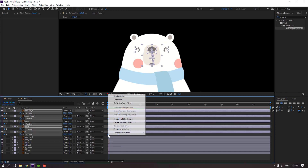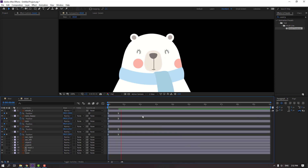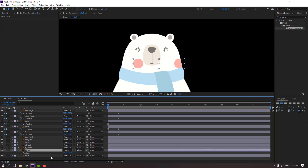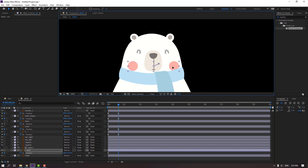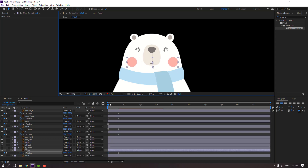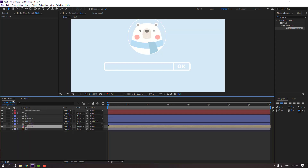Select keyframes and make easy ease. Select the red, press P to make a new position keyframe, go here and move to down. Go back to the first keyframe and move the red to center.